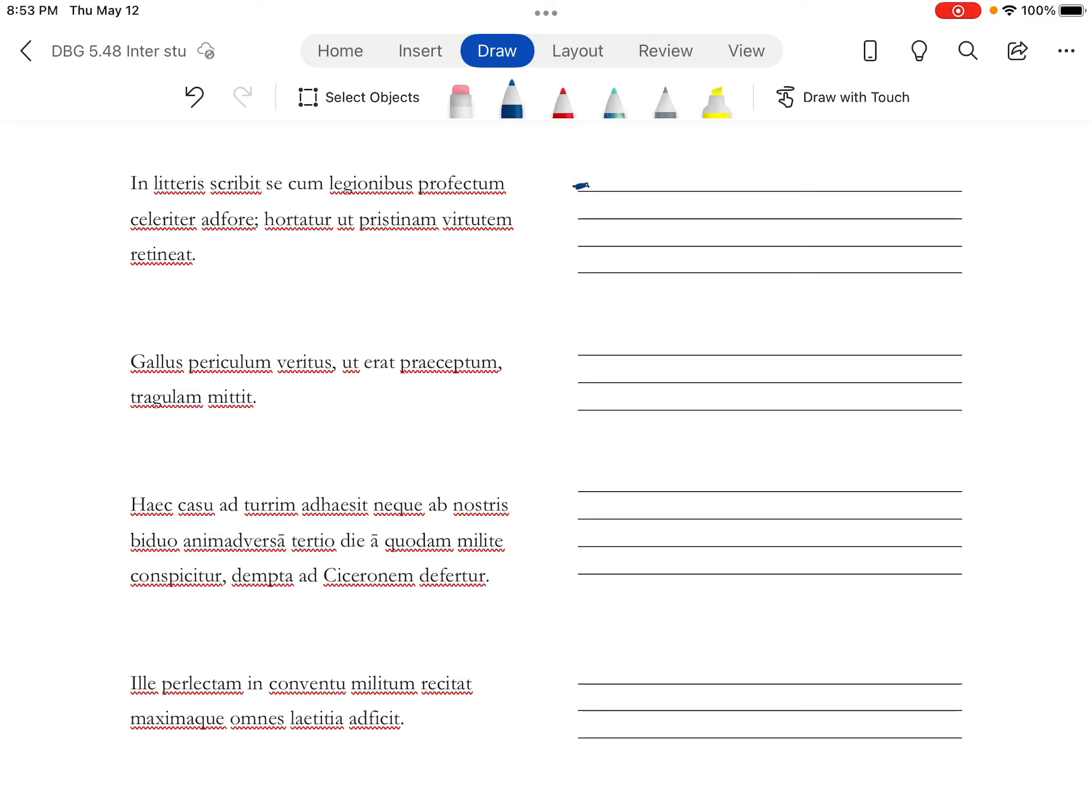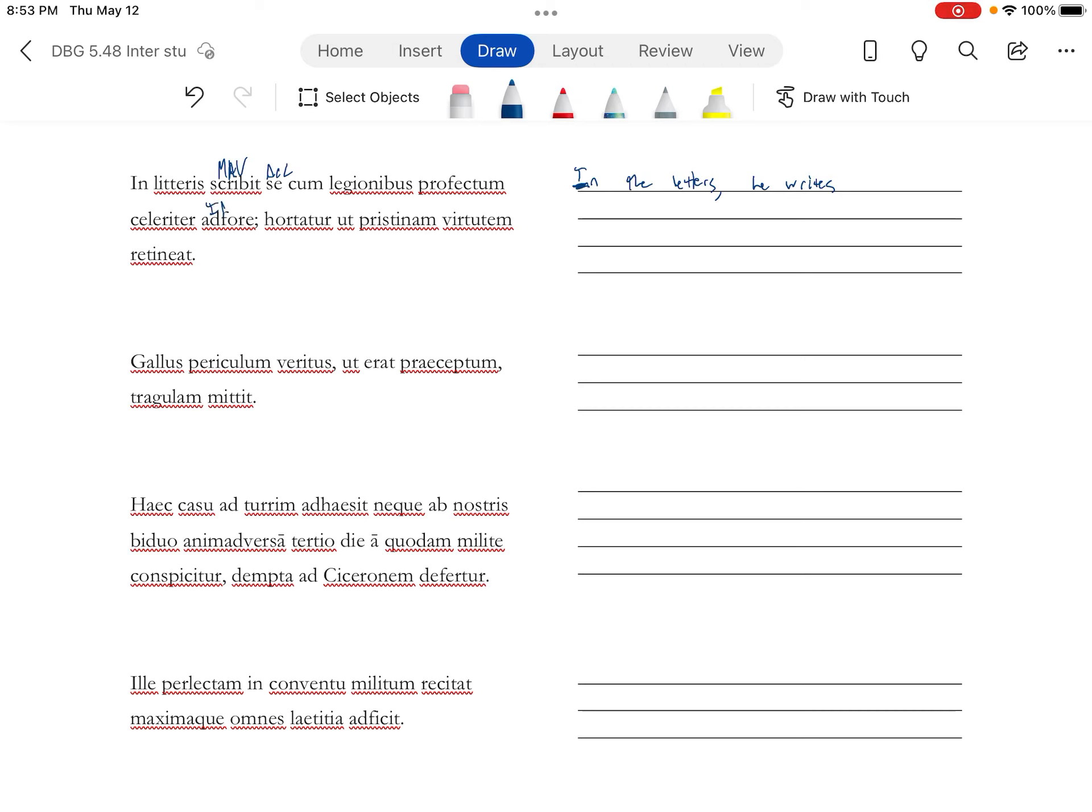All right, so Caesar's going to send a plan to Cicero with Greek letters. In the letters he writes, and we are going into some indirect statement. Here's our accusative, here's our infinitive. And this is a shortened form of ad futurum esse.